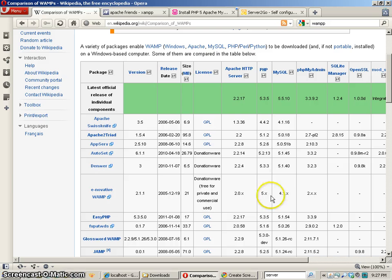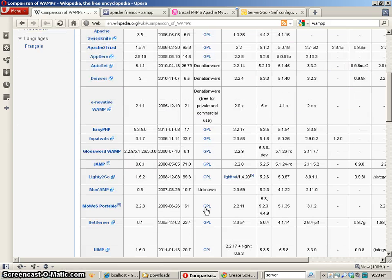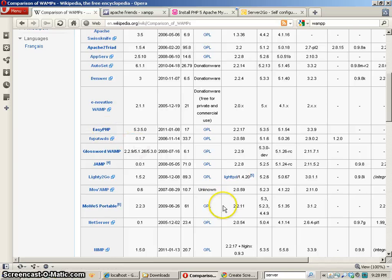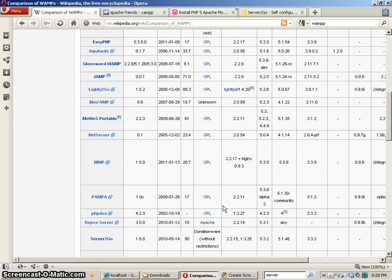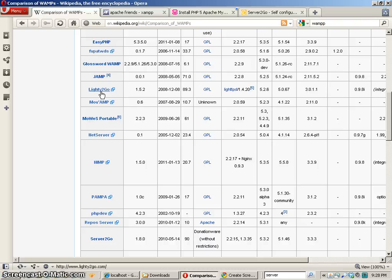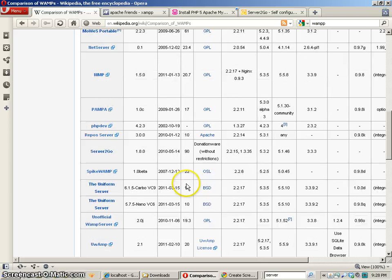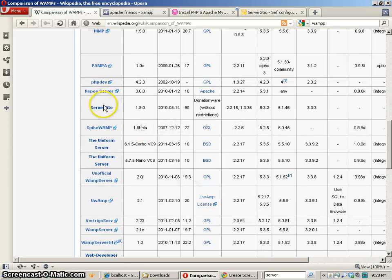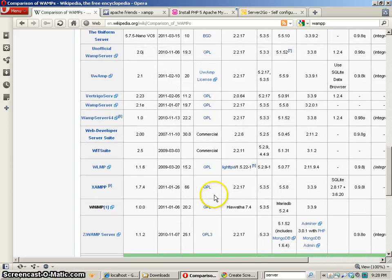Now there are lots of different pieces of software out there that allow you to do this. EasyPHP I've used and it's pretty good. I've never used Lighty2Go but LightCMS is always a light one, it's kind of nice. Here's a portable version. Here's Net Server. Server2Go of course is here.